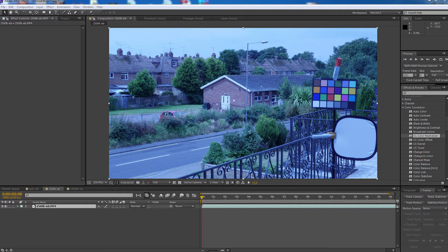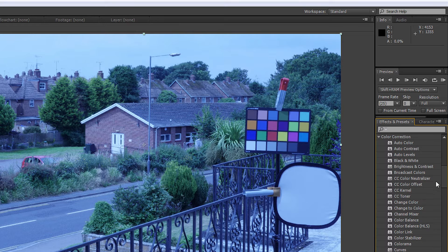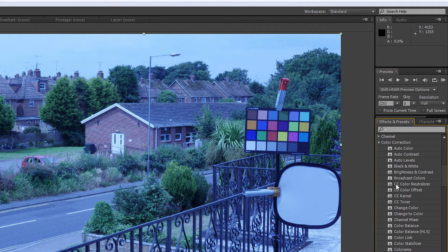Unlike Premiere, there isn't a dedicated white balance tool in After Effects, but there is an effect — not very well known — that will do colour neutralisation: removing a cast or tint from footage or an image. This is made by Cycore and is called CC Colour Neutraliser. You'll find it under Effects and Presets, under Colour Correction. It's a 32-bit effect bundled with After Effects as standard — all you need to do is apply it to your footage.